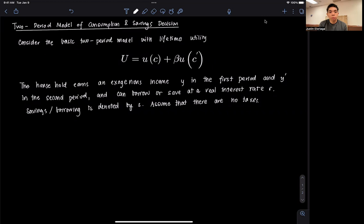Hi everyone, and welcome to this video on the simple two-period model of consumption and savings. In this video, we'll go through a worked-out problem, impose a specific functional form, derive the optimal values of consumption, and investigate a couple more things.